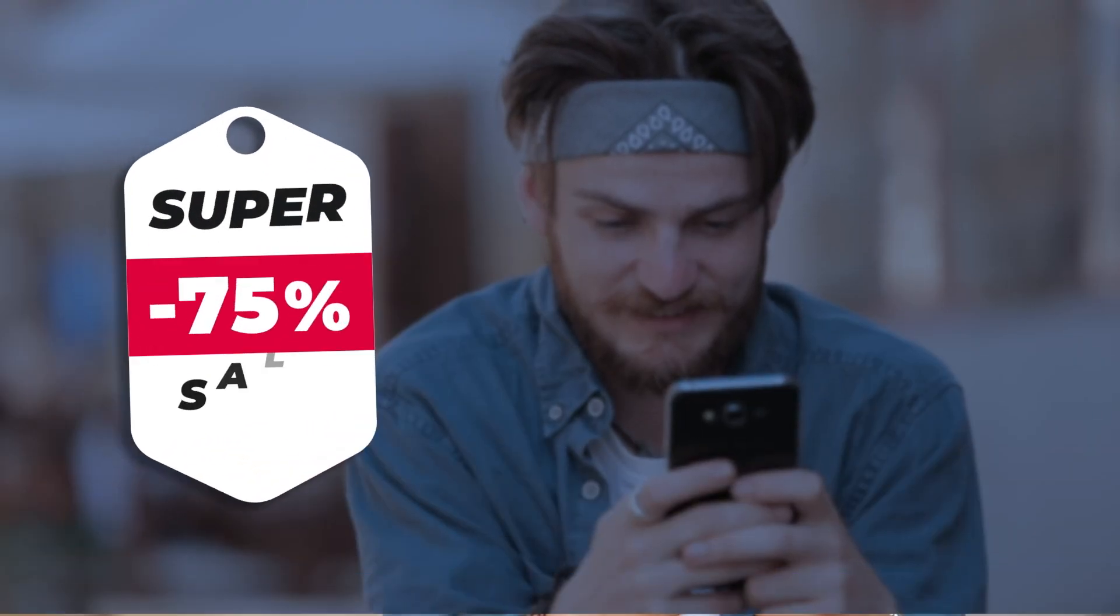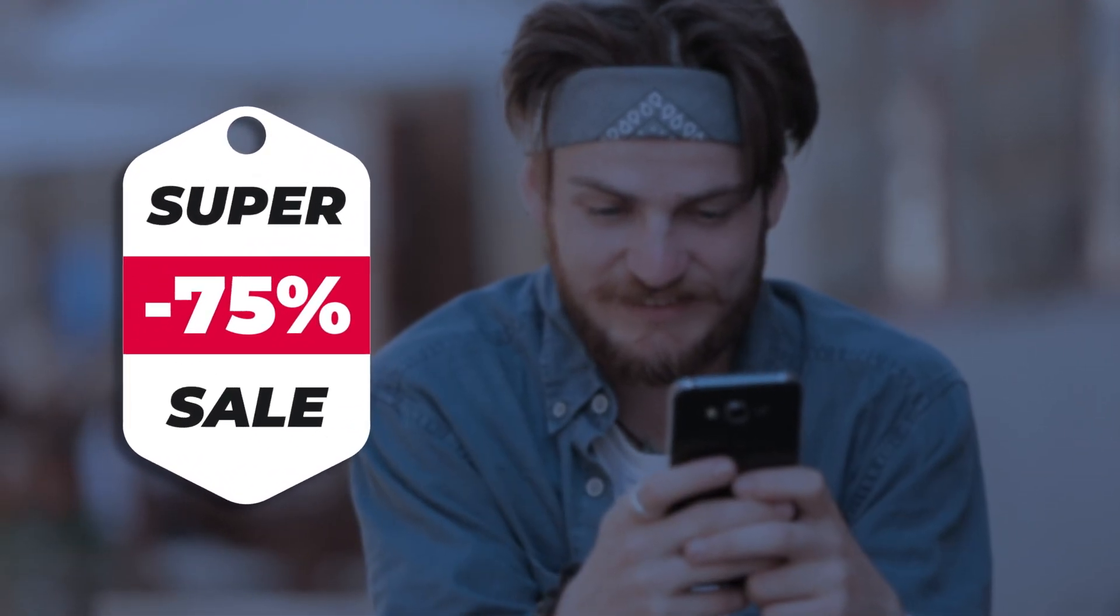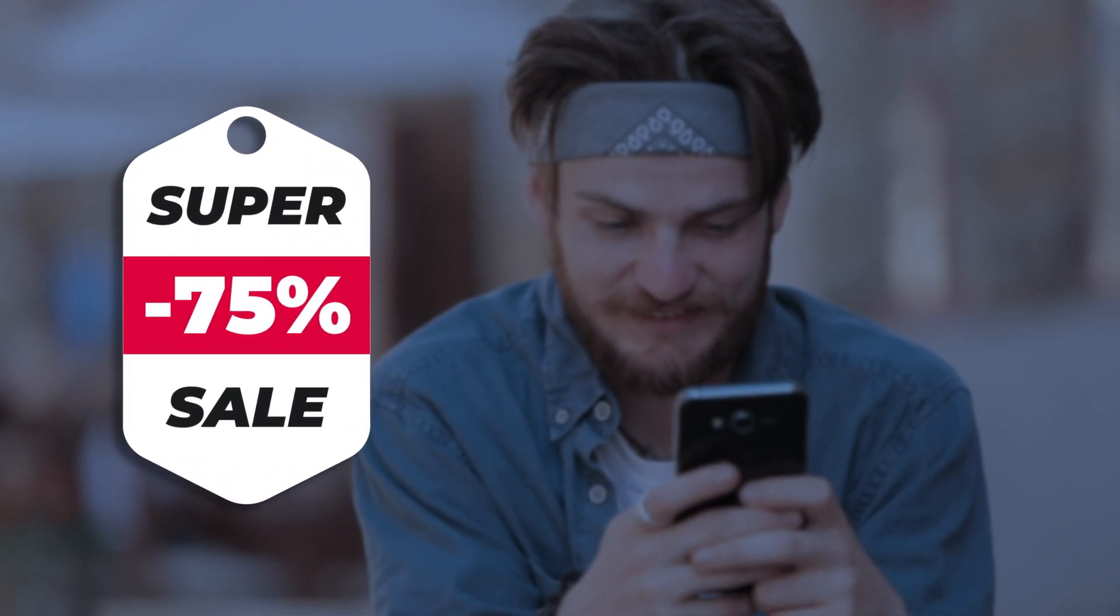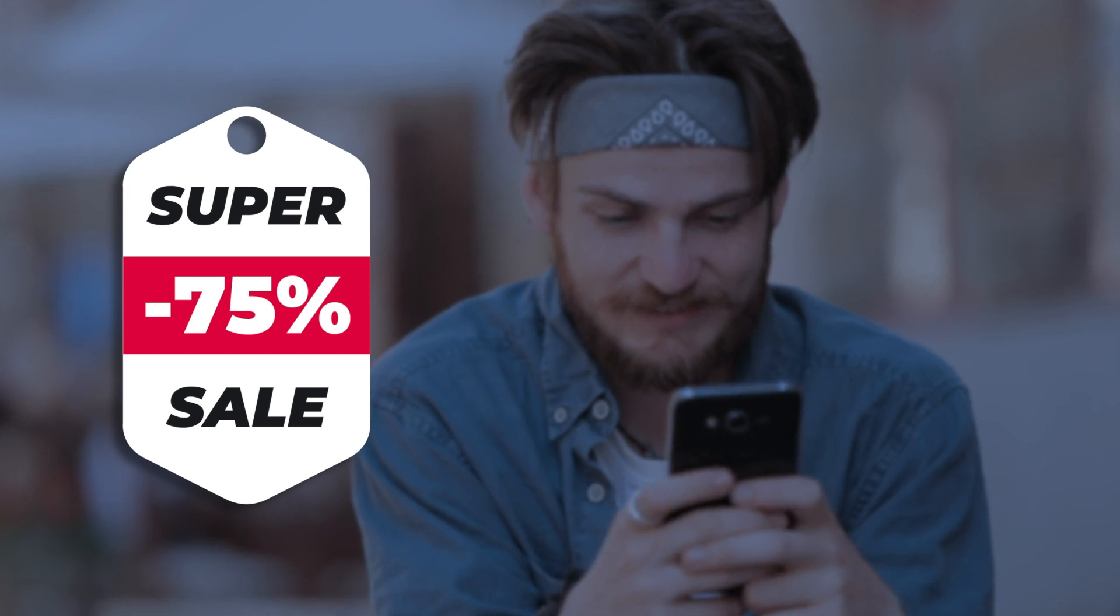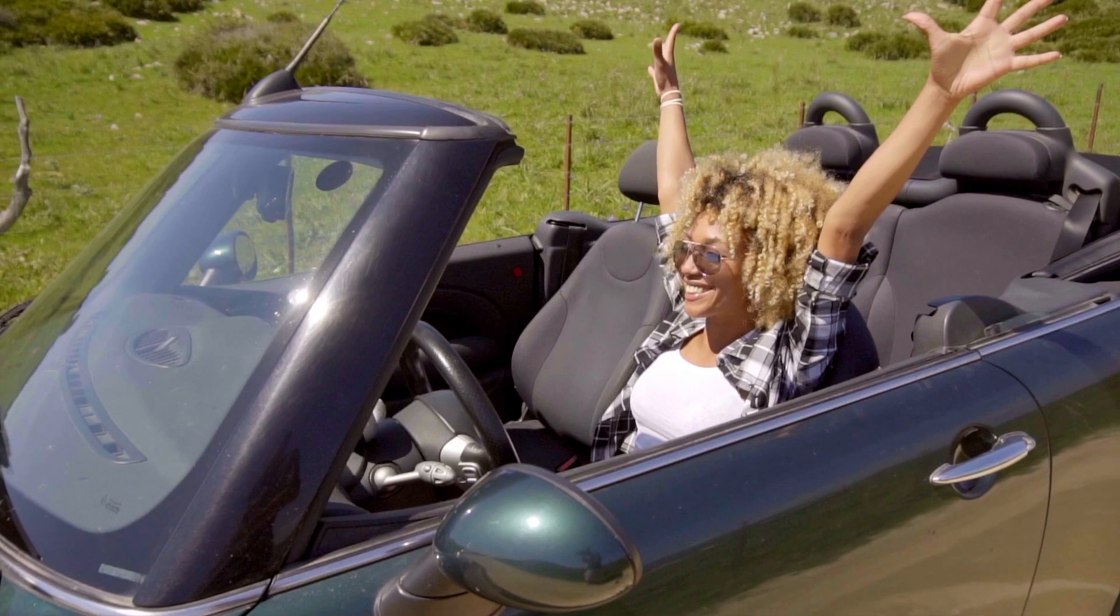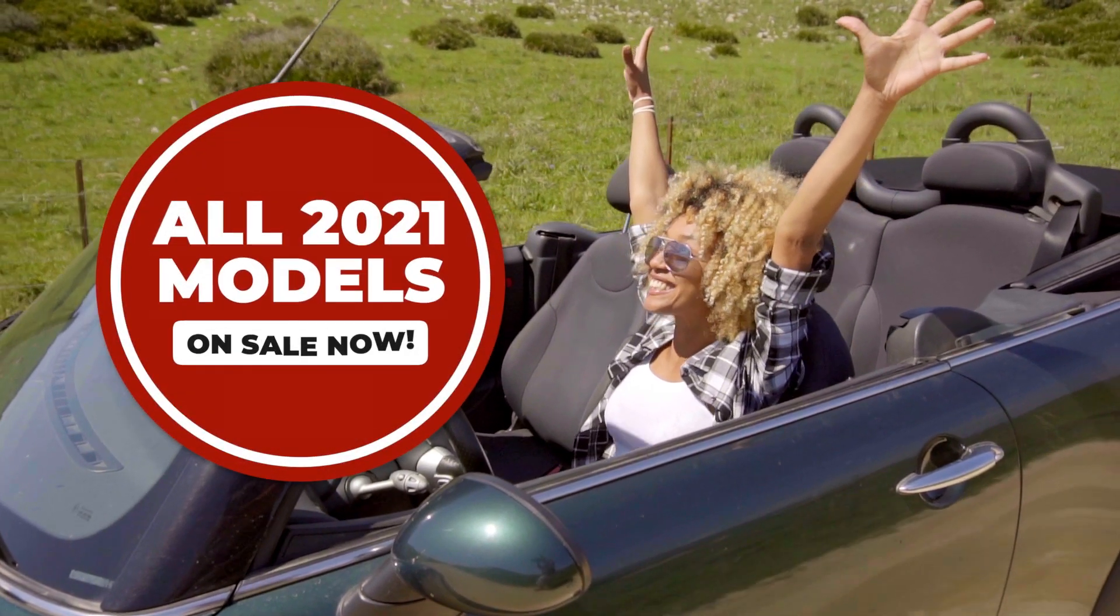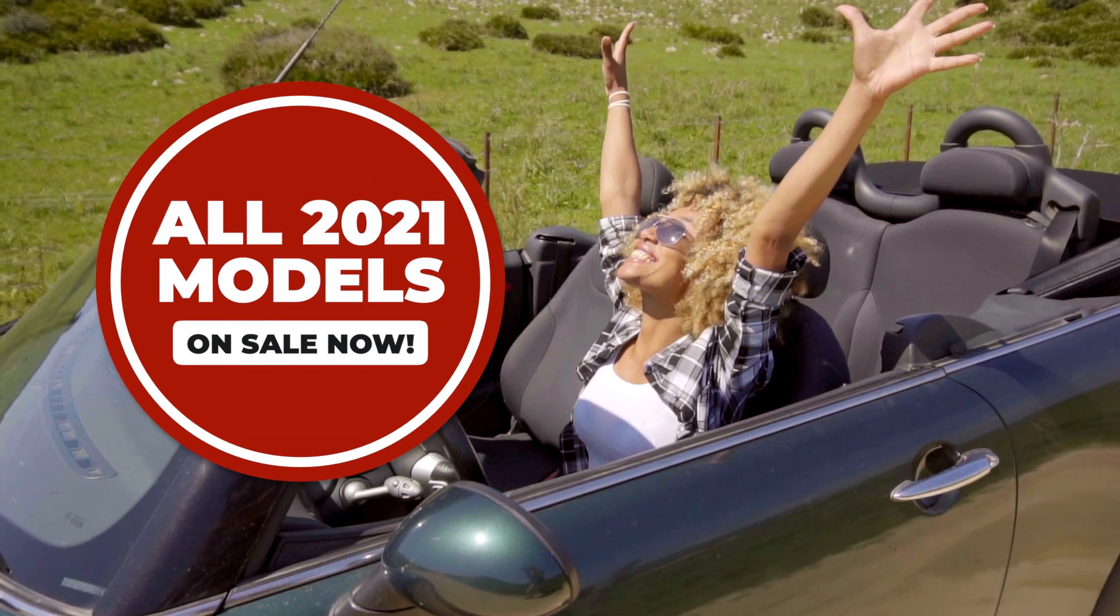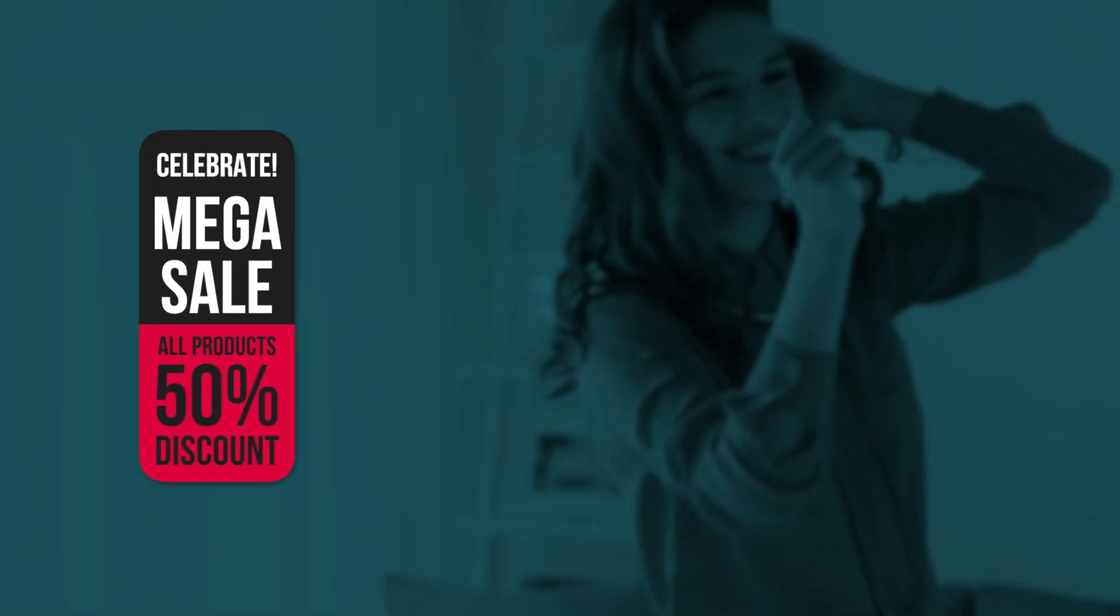I just created a professional price tag animation for my client in minutes that would have taken me hours to create by hand. Oblivious Frog Price Tags is a must-have set of animated presets for every editor's toolbox.